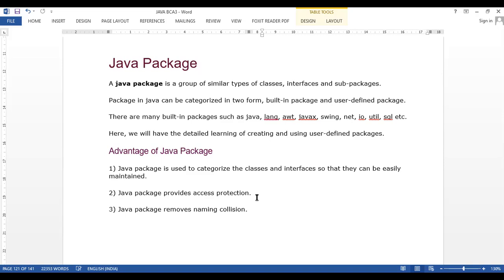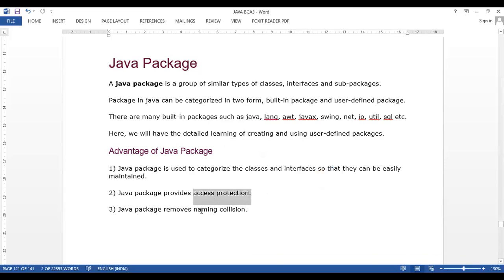The third advantage is that Java packages remove naming collision. If we create a file named abc.java in one package, and another package also has a file named abc.java, there is no conflict because they are in different packages. However, if two files with the same name exist in the same package, there will be a collision. So the three advantages of Java packages are: categorization, access protection, and removing naming collision.